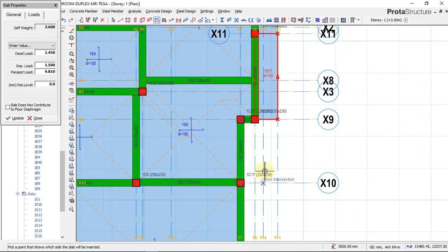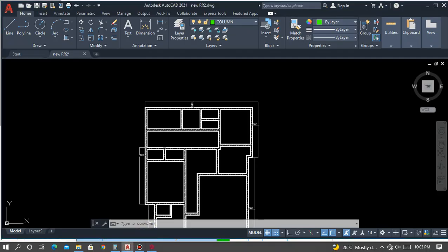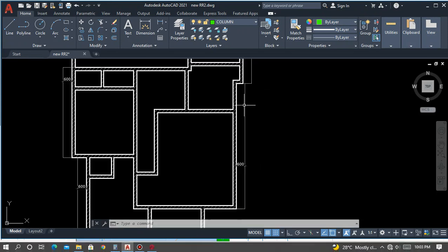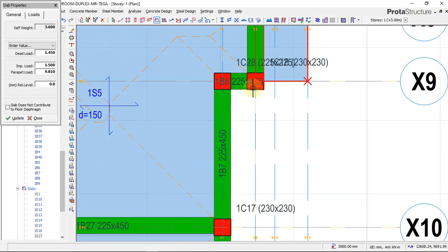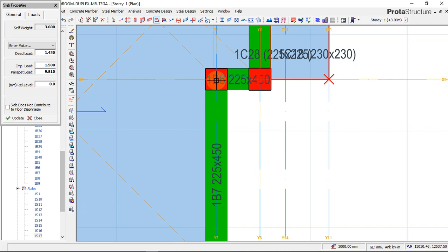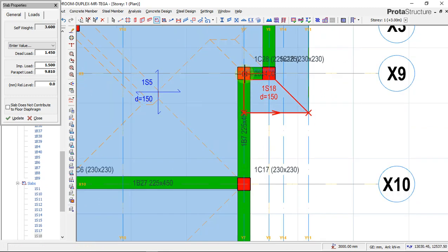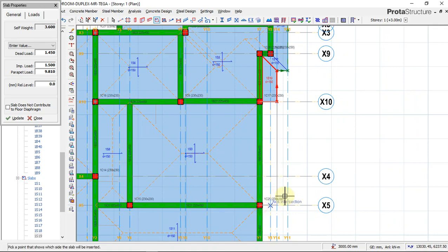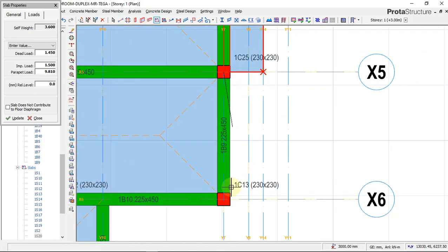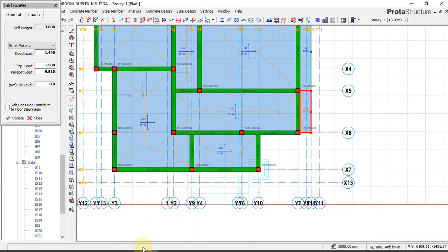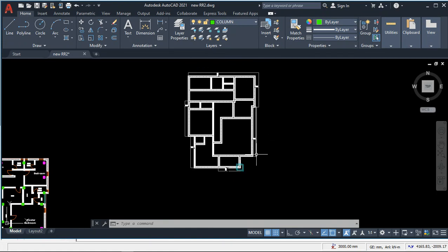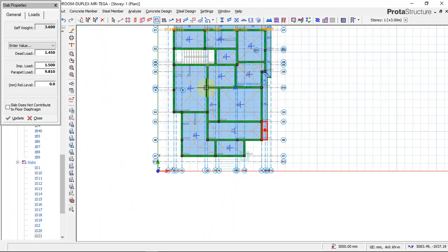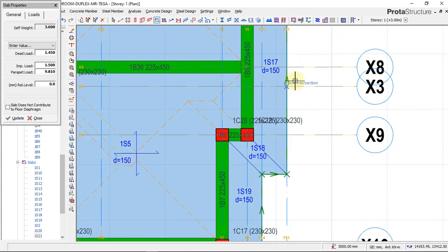We have a cantilever on this face and this area, so we insert those slabs. Clicking the points — this to this, this to this — at 600, and the shape of this cantilever forms on this area. We can see our cantilever right here with our cantilever loads of 9.81 kilonewtons already inputted.